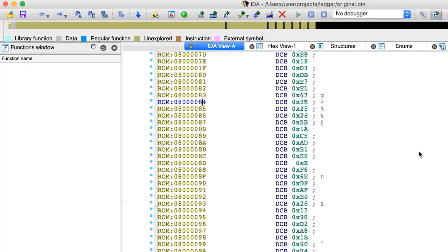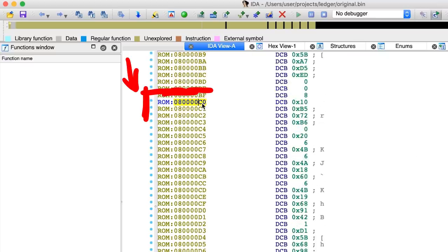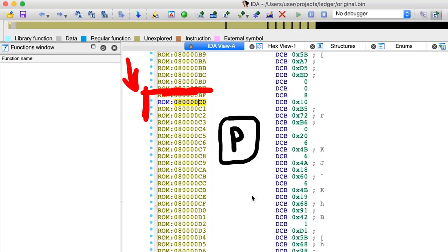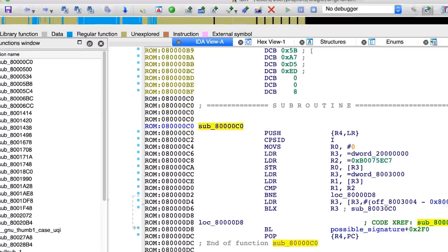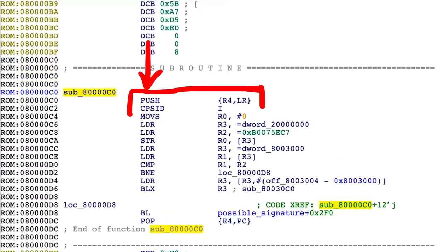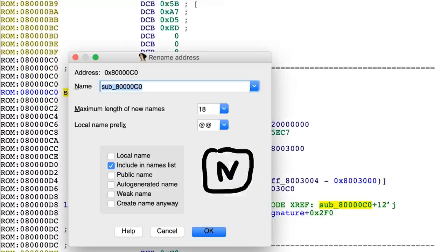Now we can go to that address in IDA and press C, or I actually press P to mark this as a procedure. This triggers IDA starting to analyze the code, and you can see on the left that IDA found a lot of functions now. This is where the code starts.